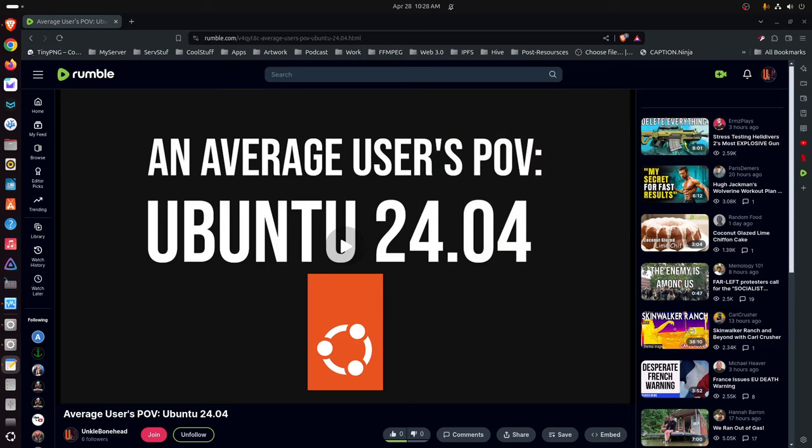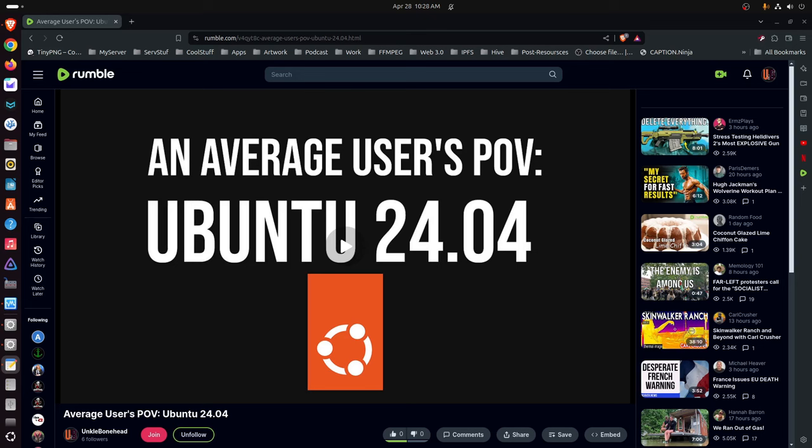Hey guys, the last video, an average user POV Ubuntu 24.04, I believe a lot of you completely misunderstood the point of it. I don't know if it's just because you guys would rather hate on snaps or if you guys actually use the snaps or try the snaps out. I'm not talking about two years ago.